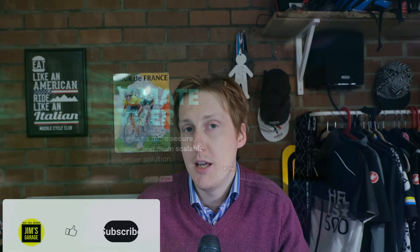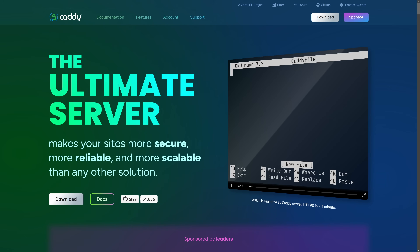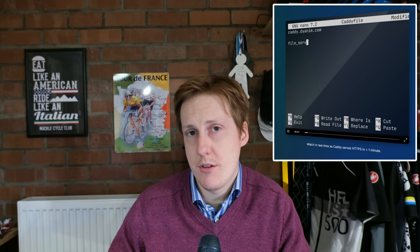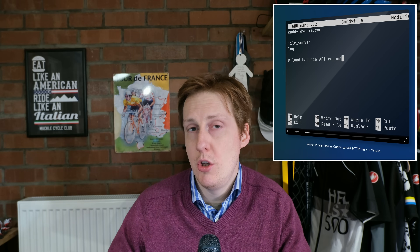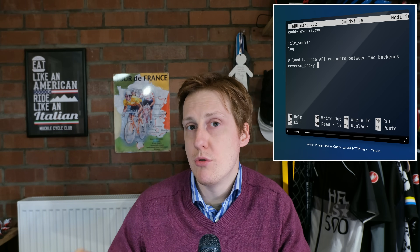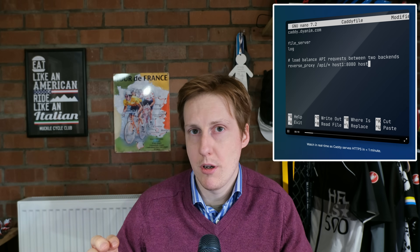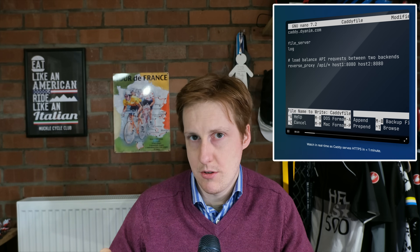Hey everybody and welcome back to Jim's Garage. In this video we're going to be checking out Caddy. It's both a reverse proxy and a web server, similar to Nginx, but it's probably one of the simpler ones to spin up. By the end of this video you'll have Caddy up and running, you'll be running a web page, pulling certificates via Let's Encrypt, and you'll also be able to reverse proxy to other containers or services running on your network.